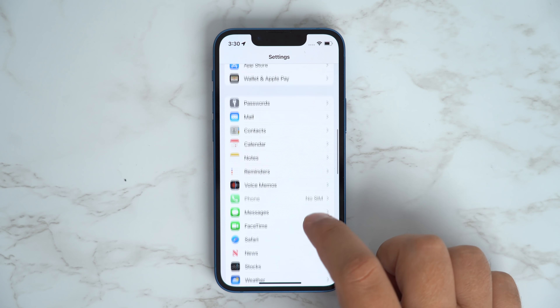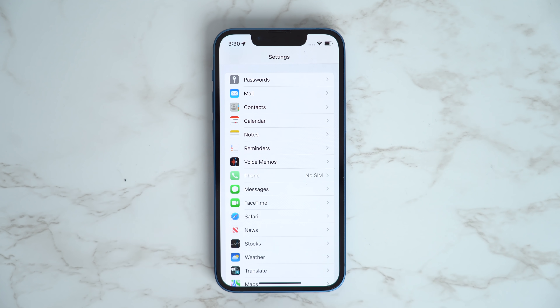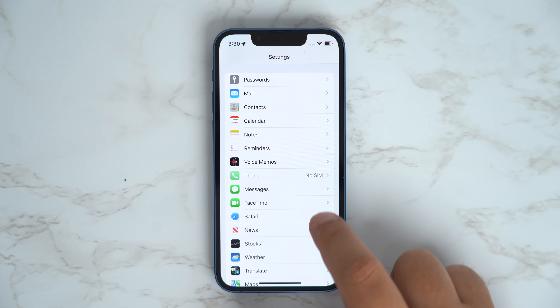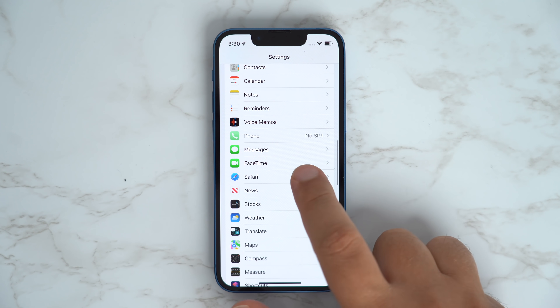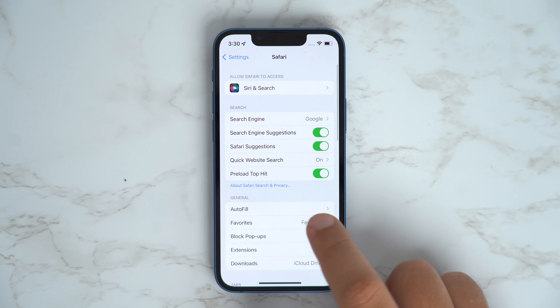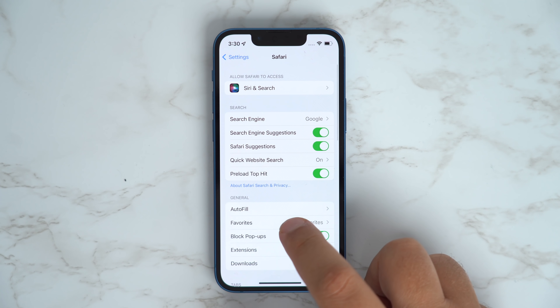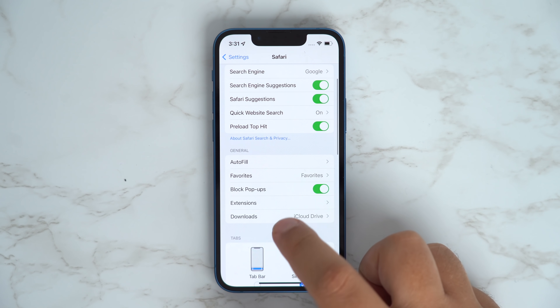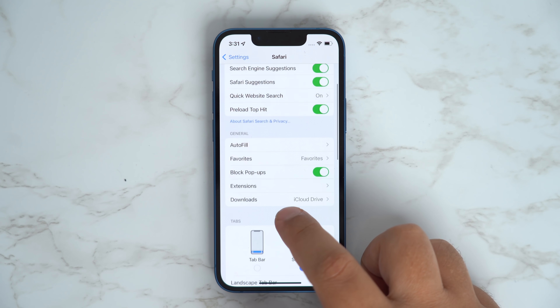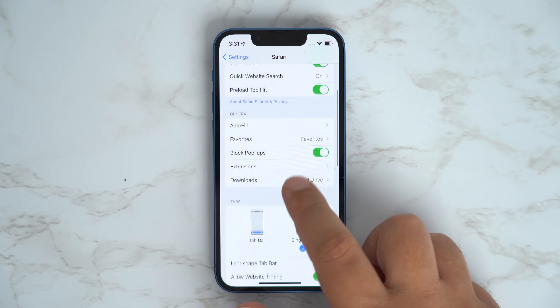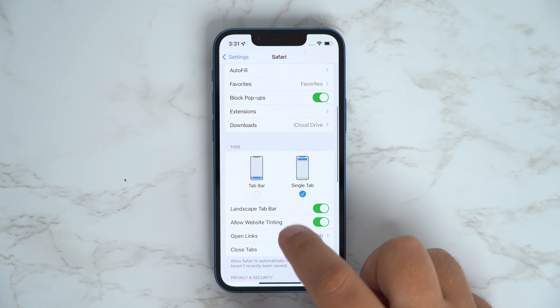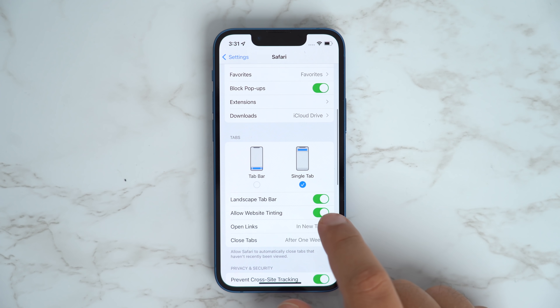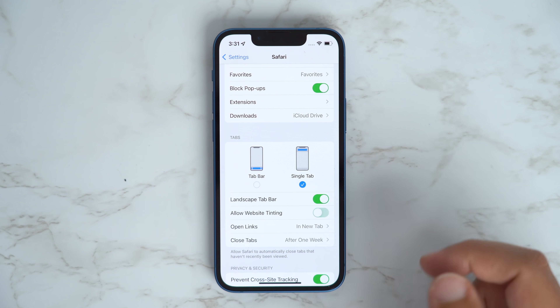Not a fan of Safari's new website tinting, which is meant to make the browser interface fade into the background and create a more immersive experience? You can turn this off by heading into Settings, Safari, and then turning off Allow Website Tinting.